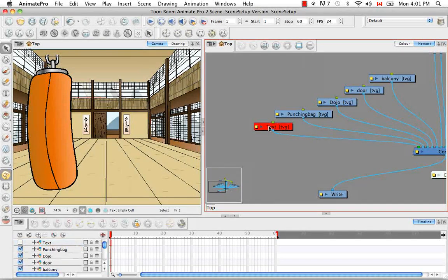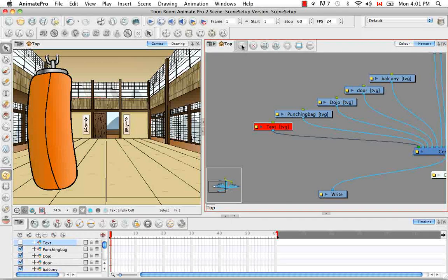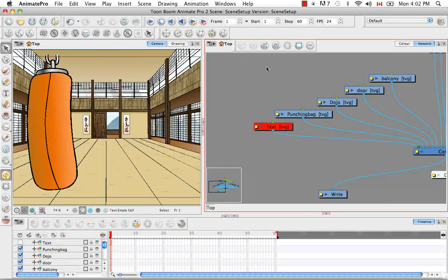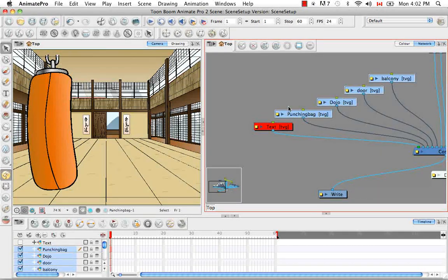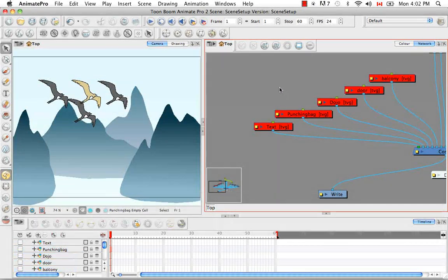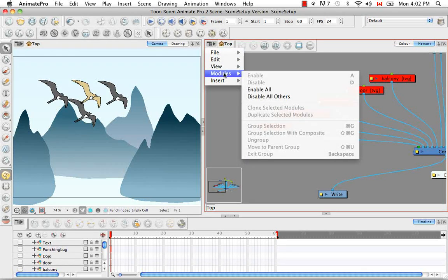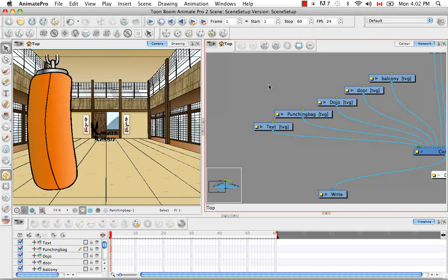You can also select a module and use these buttons up here to enable it or disable it. Say you have multiple modules disabled. You can use the menu here at the top the view menu and go to modules enable all. Which will allow you to see everything that's available in your timeline.